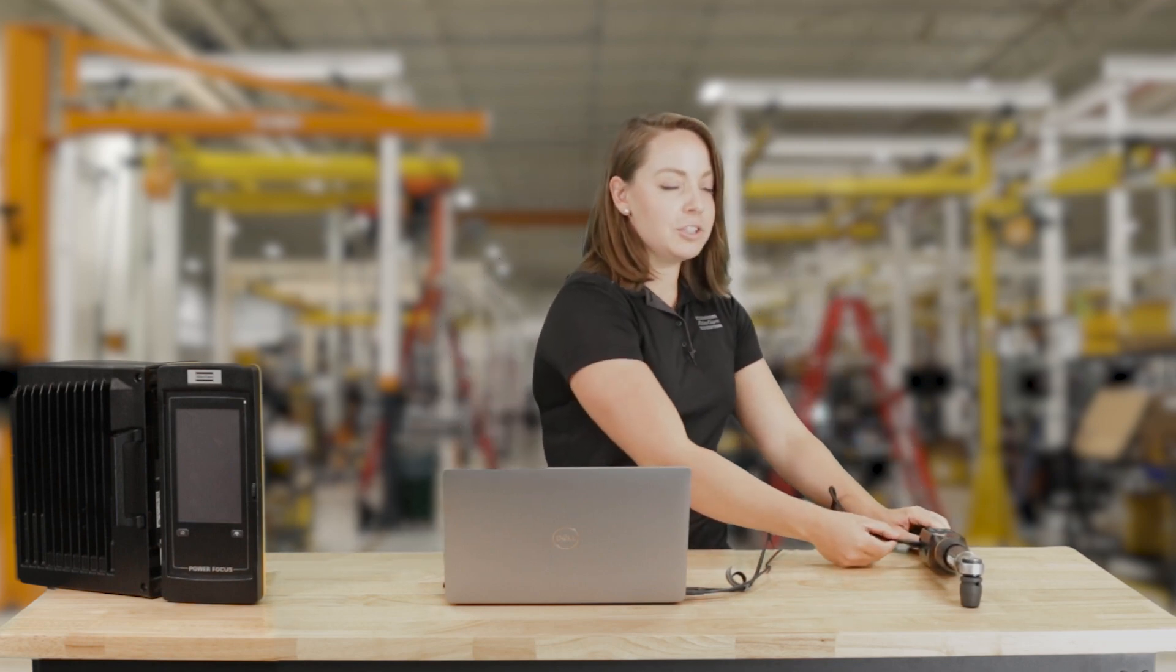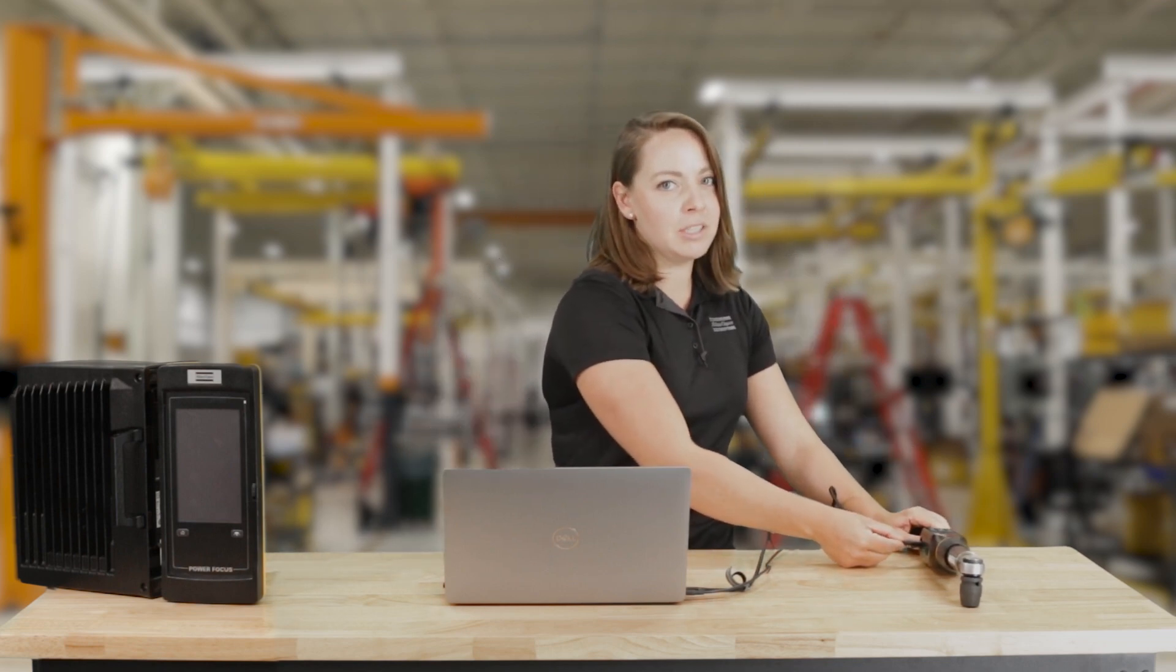The first step is to connect your USB-C cable into your wrench and into your computer.